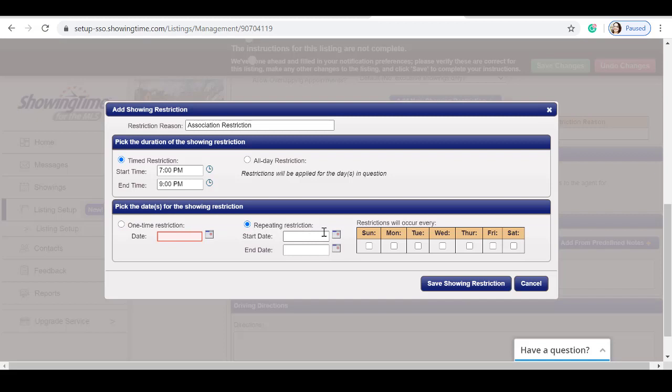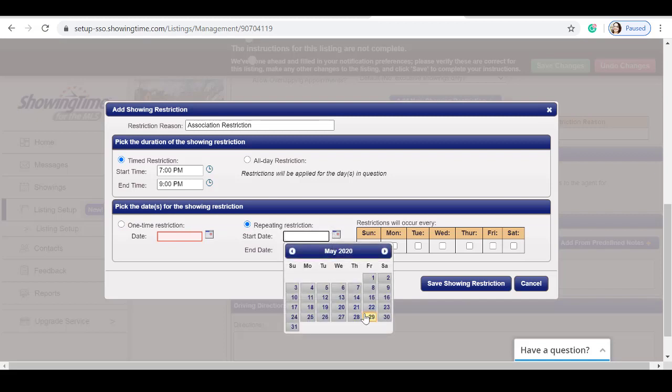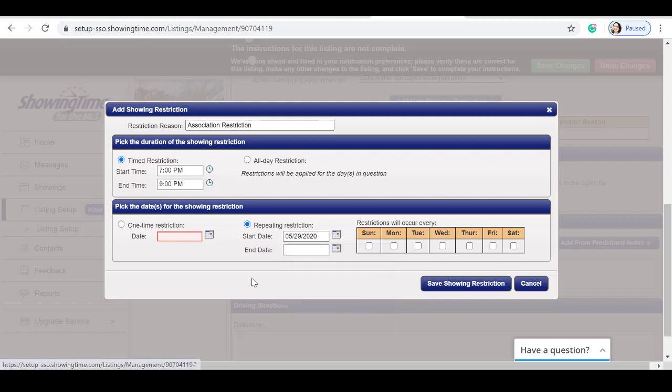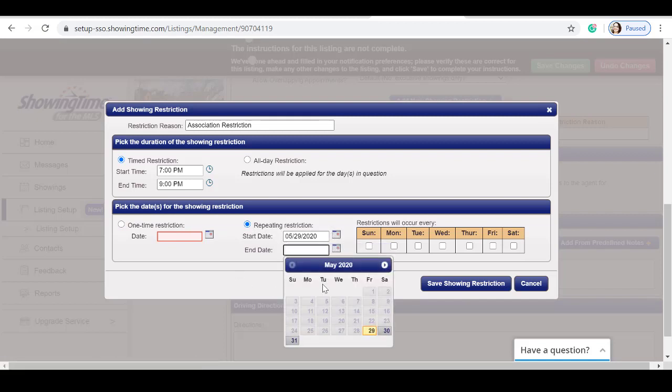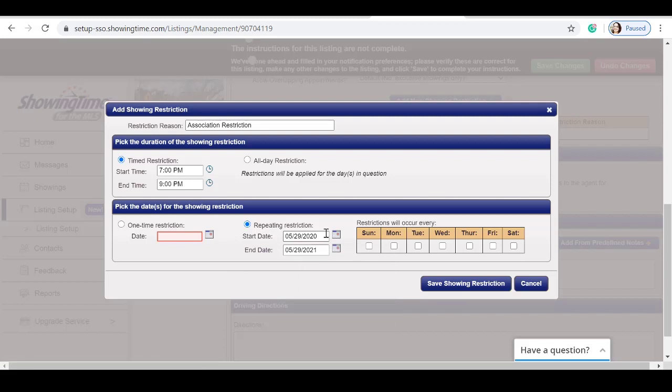If it's a repeated restriction, I will select my start date and my end date. I've set this restriction for the life of the listing. We can also select the days when this restriction will occur. Click save showing restrictions.